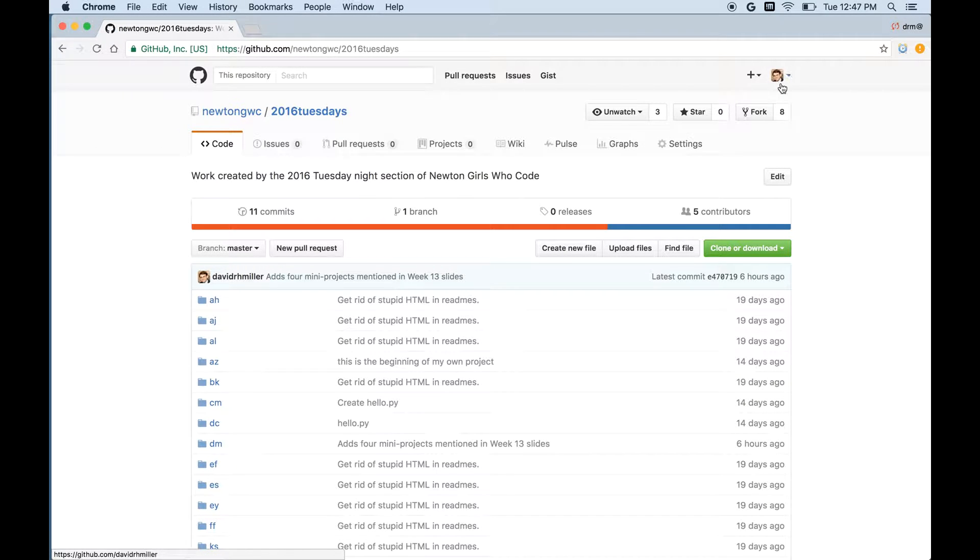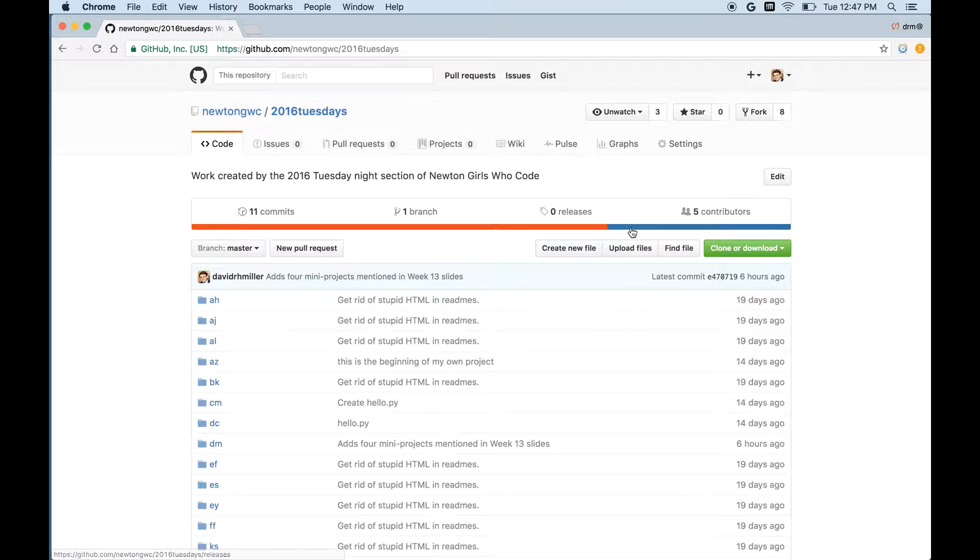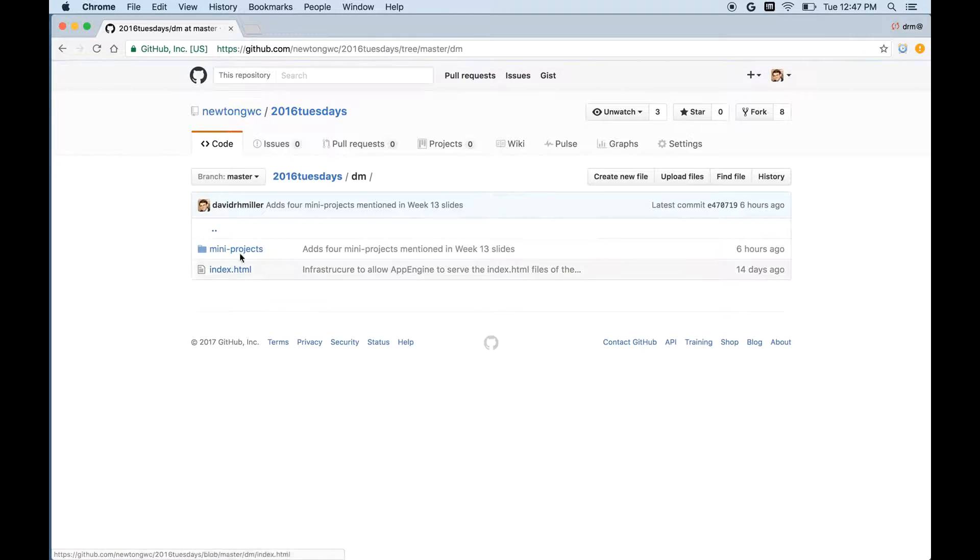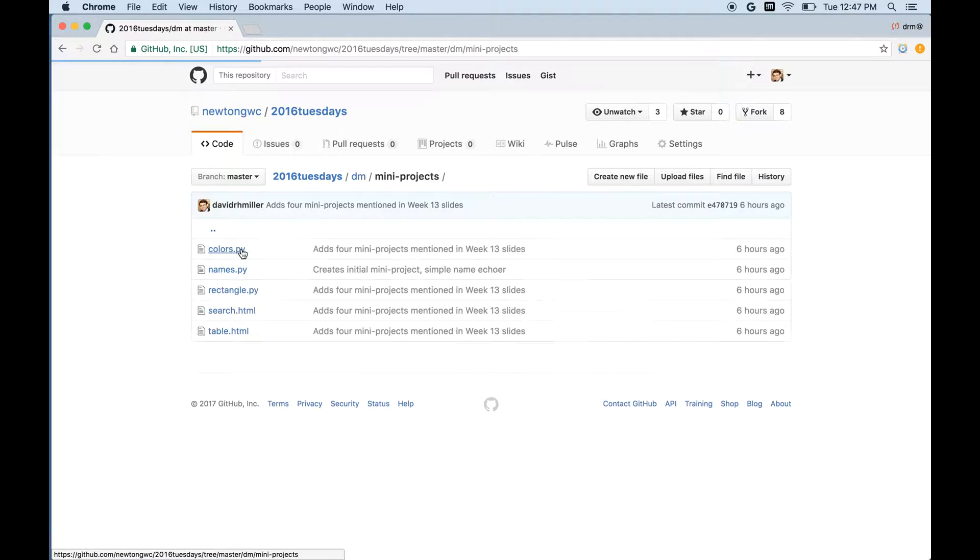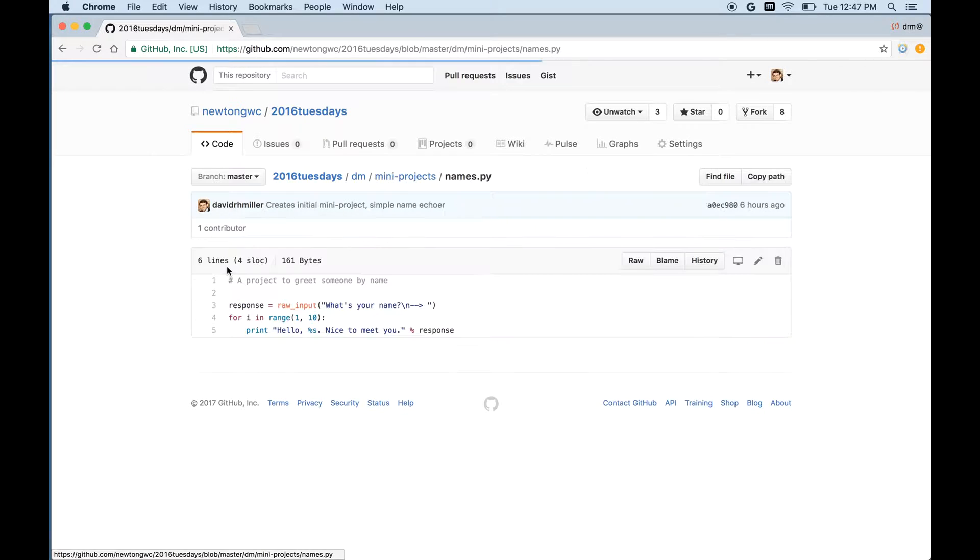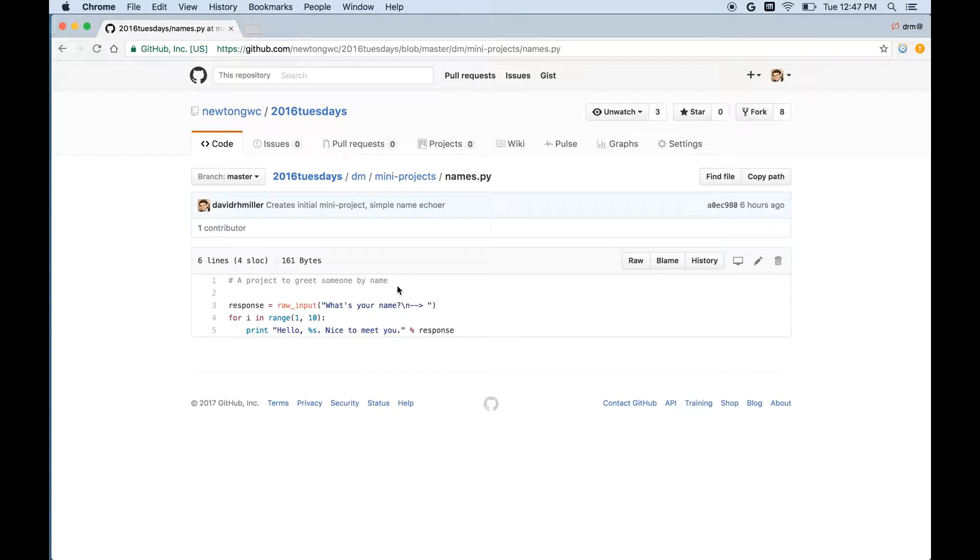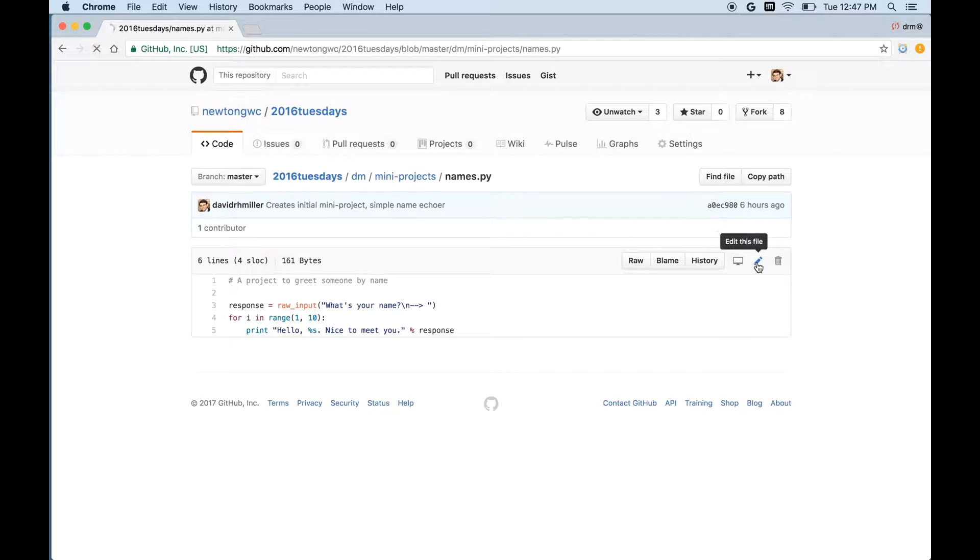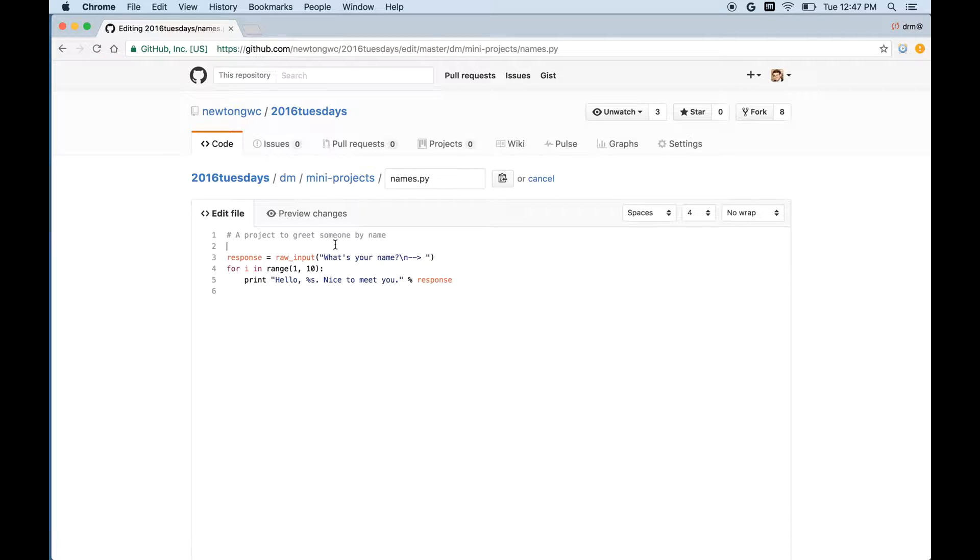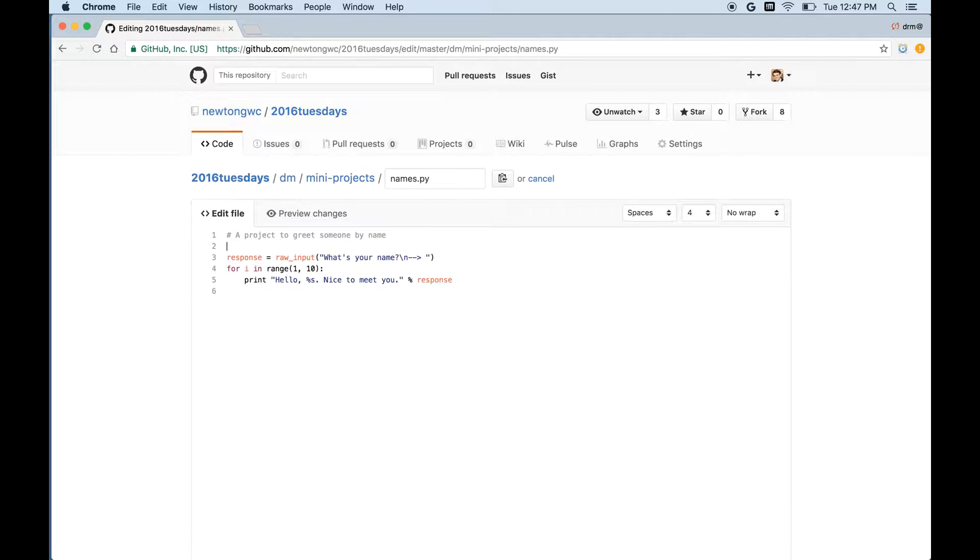And now it knows that I'm signed in and I can make some changes. So I'll go to my directory and mini projects and perhaps names.python and I'll add a comment here. So I can use this little edit button here in this corner to edit this file.